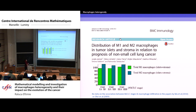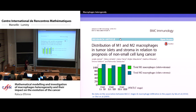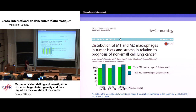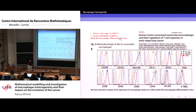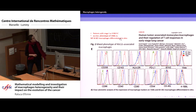Yakuta and colleagues also looked at the total number of macrophages across various stages of the tumor. As you can see, there isn't a huge difference in the number of M1 versus M2 macrophages — M1 macrophages are always a bit less than the M2 macrophages.